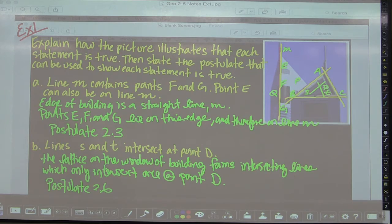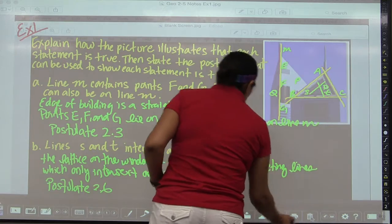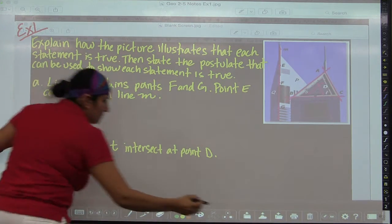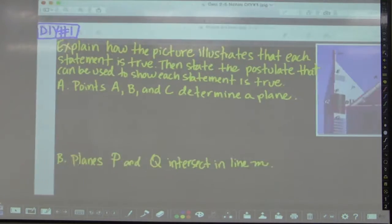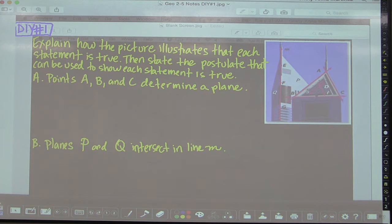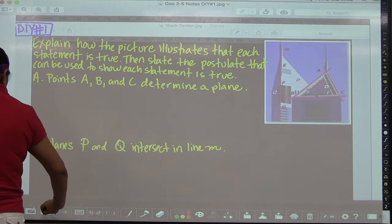That's how you do example one. Now I want you to try do-it-yourself number one. It's the same image with a different part A and B. Once you've done that, we can move on to example two.